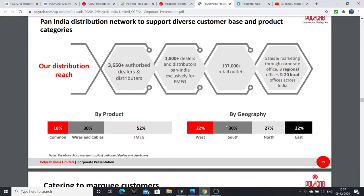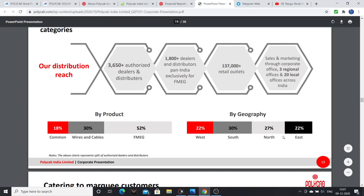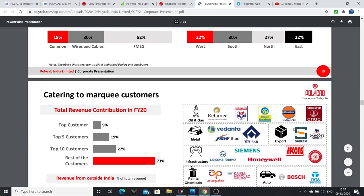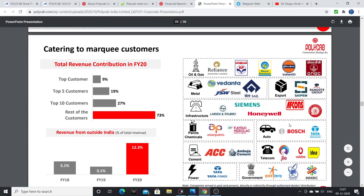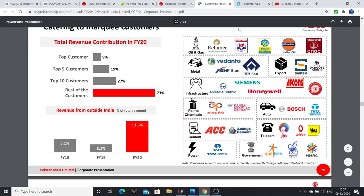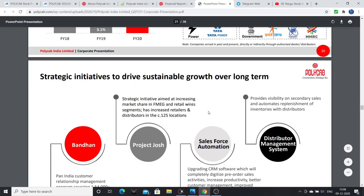Polycab has a lot of customers across oil and gas, metals, paints, chemicals, cement, telecom, power sector, and government. The company has a very diverse and strong customer base.